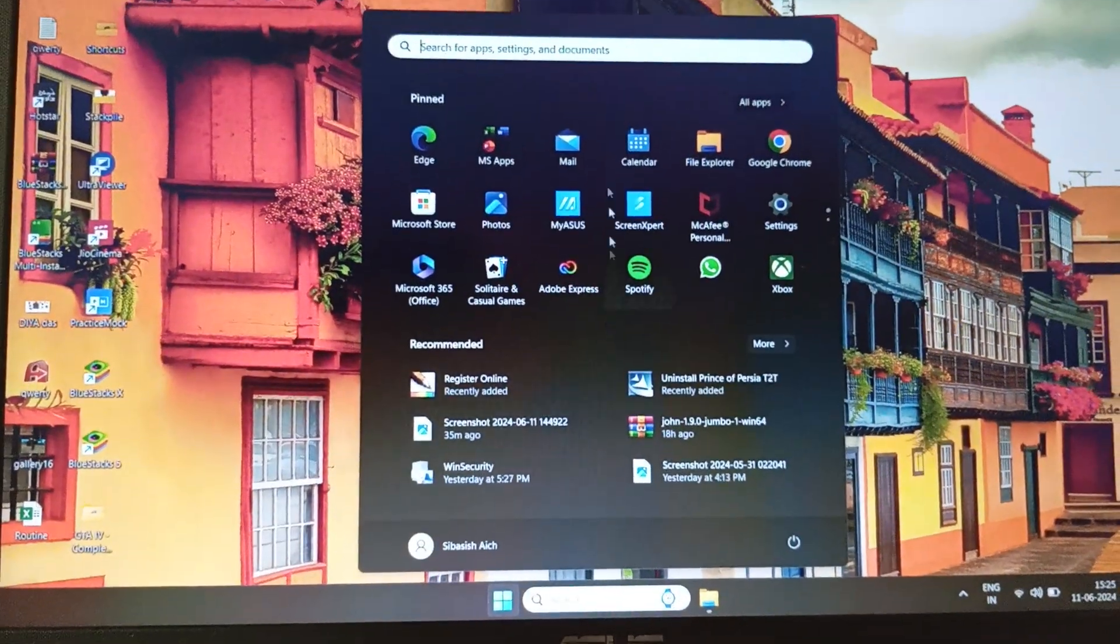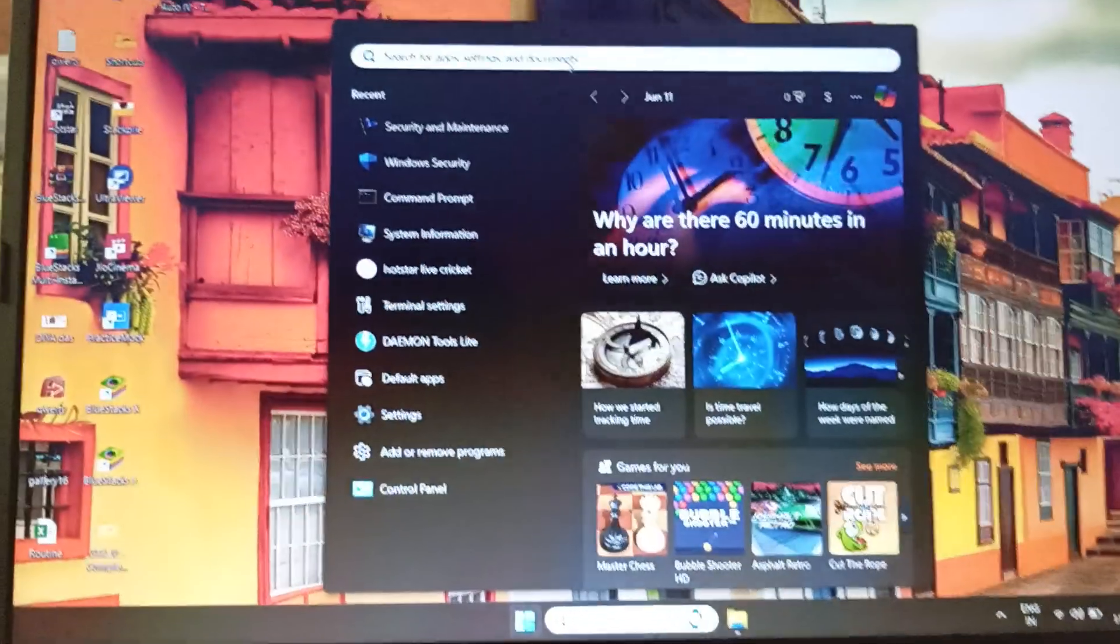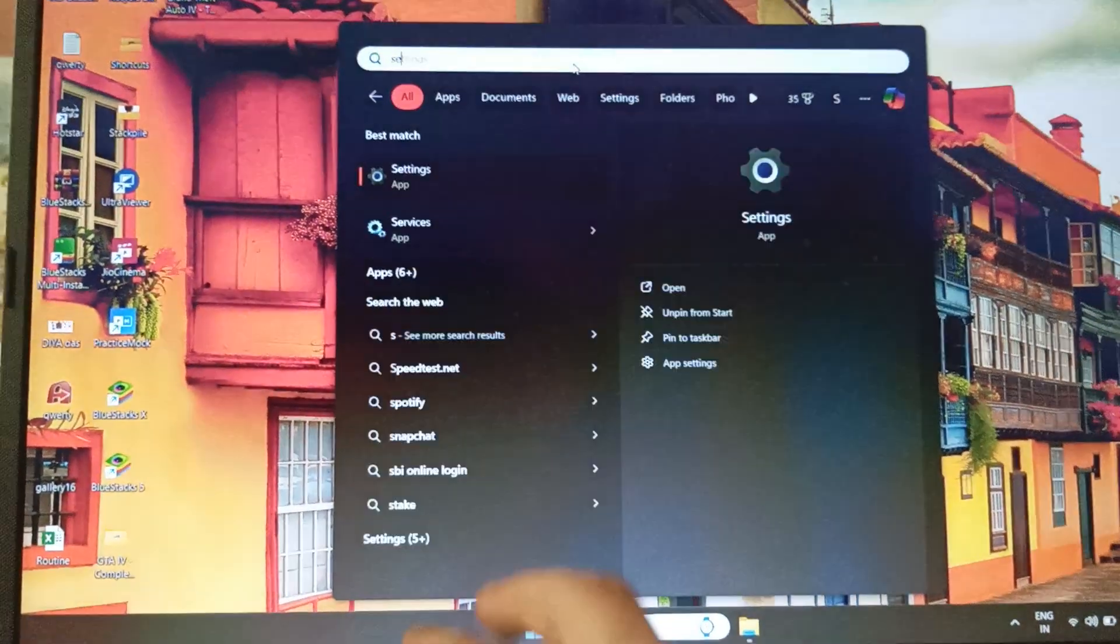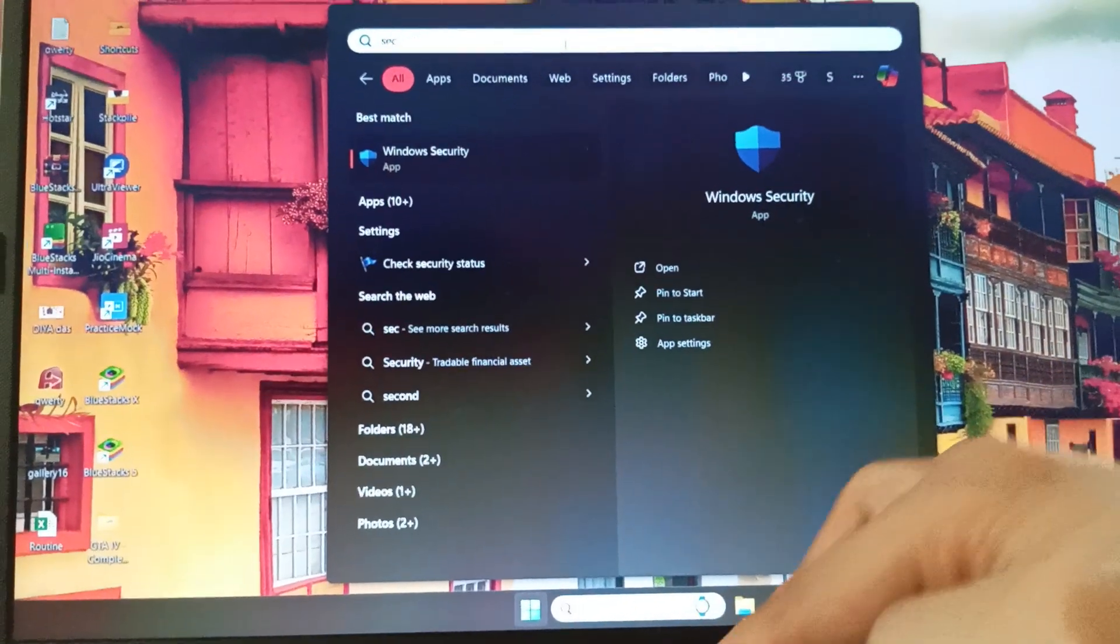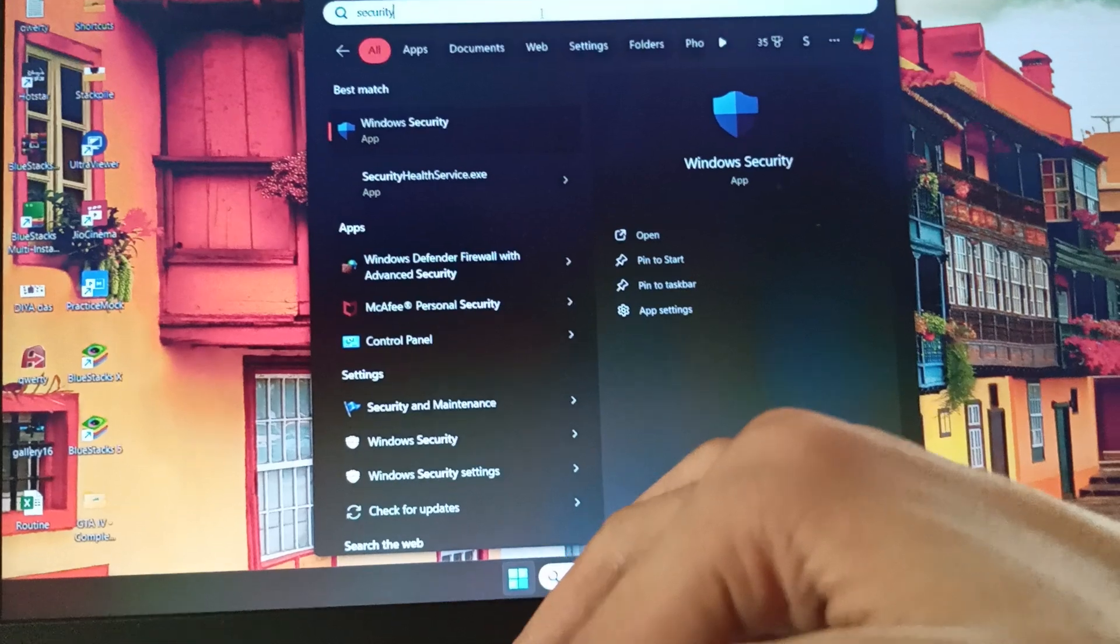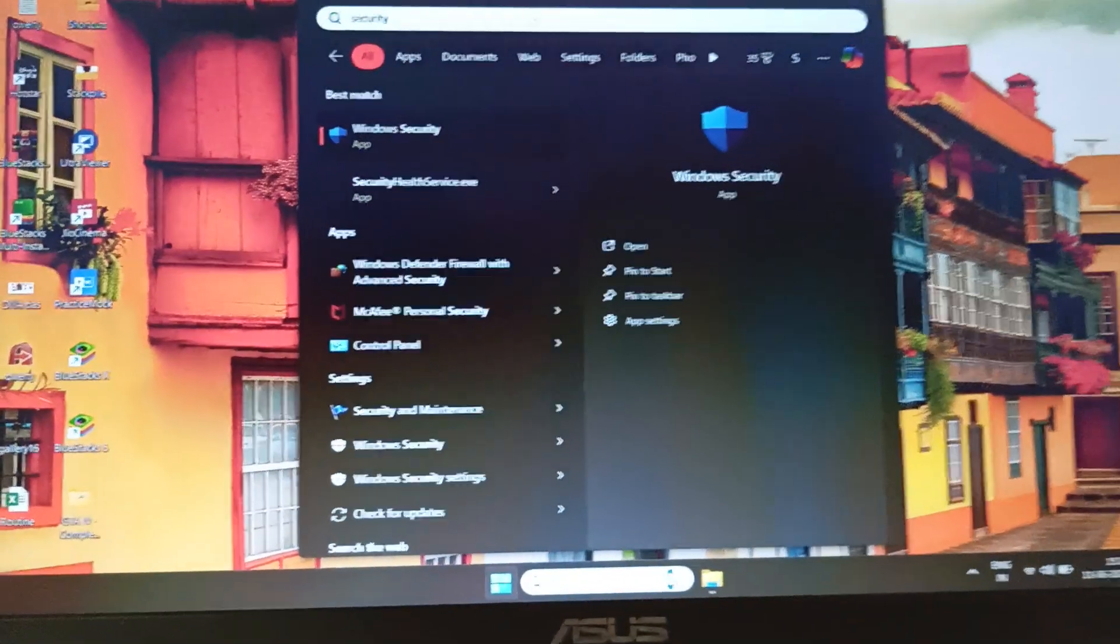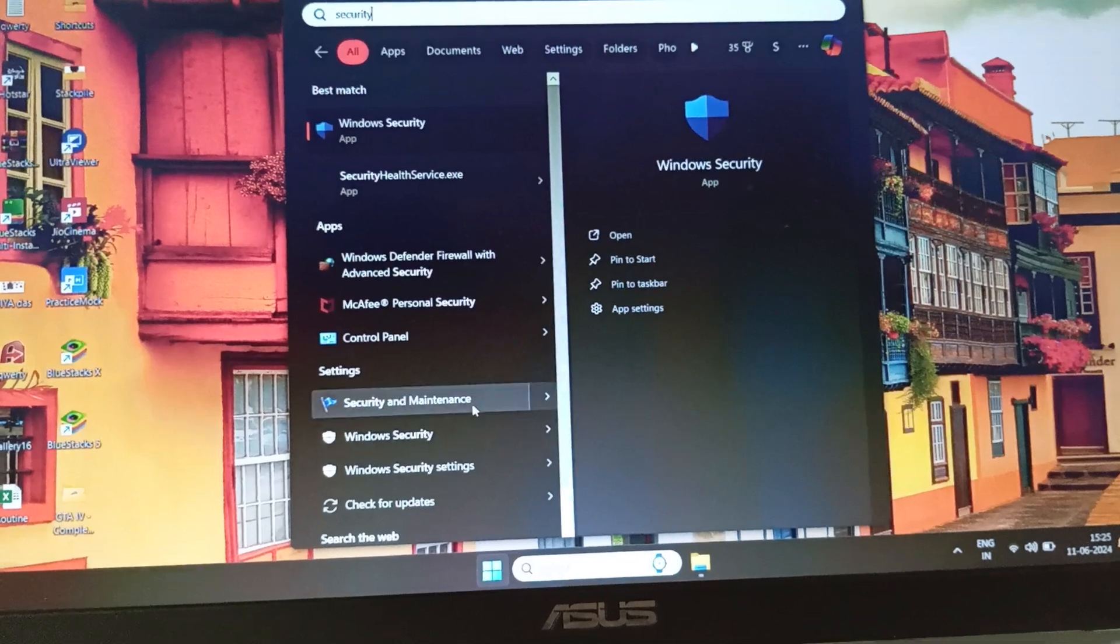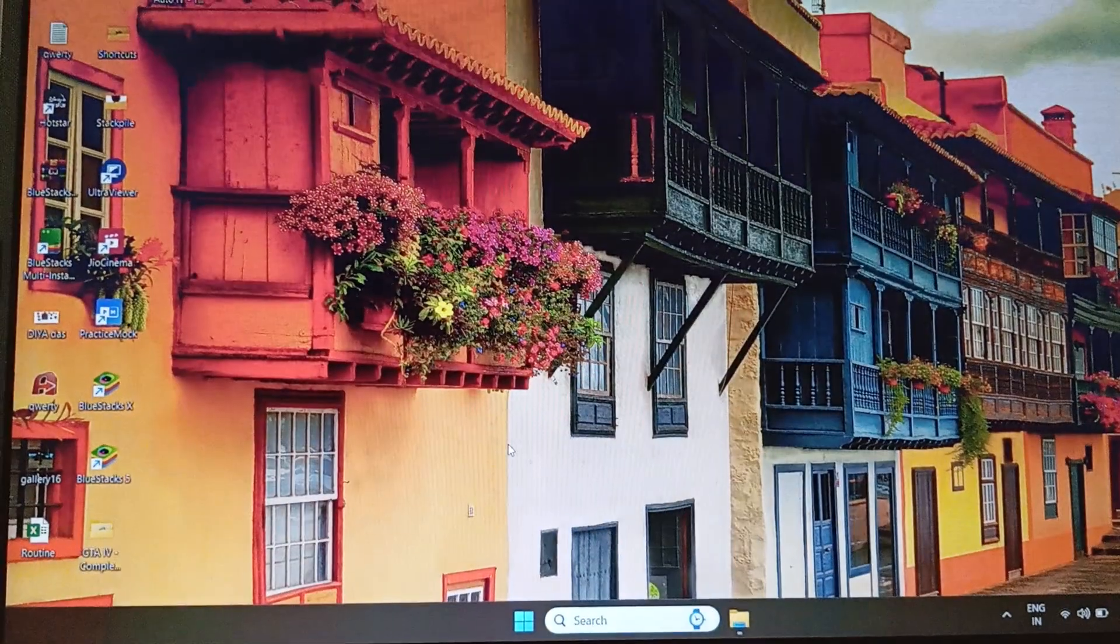As you can see it's right here, this one. All right, so open this.